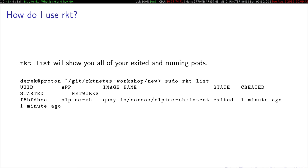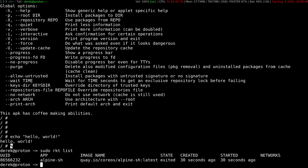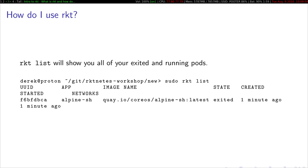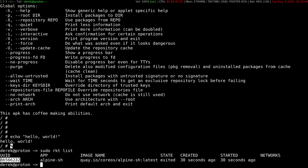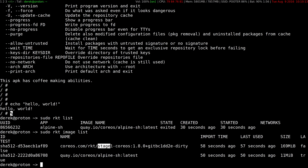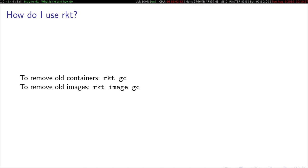Rocket list will show you all of your exited and running pods. So here's our container. It has exited. It was created and started 30 seconds ago. It was this image. This is the UUID of the container that was running. You can also list all of your stored images with Rocket image list. So in here we are going to see Alpine, which we downloaded just a little bit ago, and a stage one.